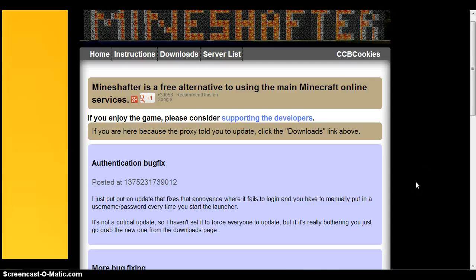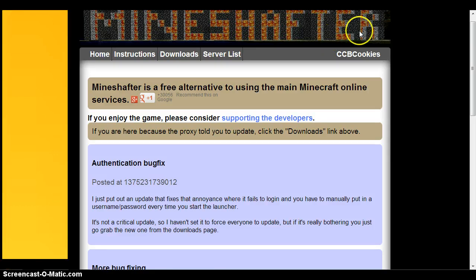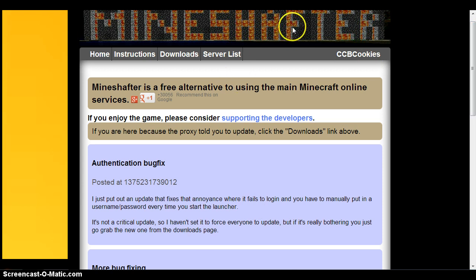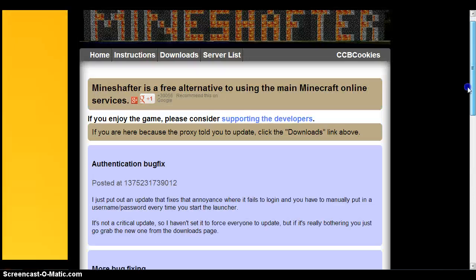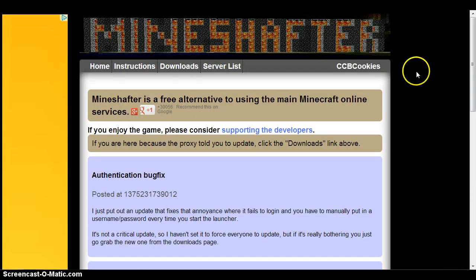Hey guys, welcome to my video. Today I'm going to be showing you how to change your skin in MineChapter, which is basically Minecraft cracked 1.6.2. Before we start, I'd like to tell you that to see your skin in Minecraft you're going to have to get MineChapter for this to work. If you want to know how to download MineChapter, there's going to be a link down below, and maybe I'll put a pop-up box on screen linking you there.